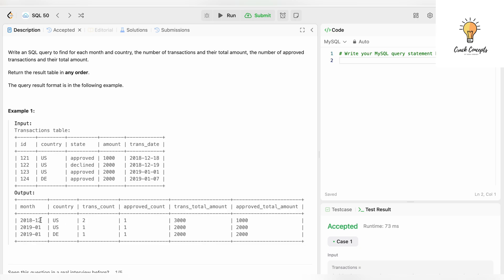Both transactions share the same country US, which is why there's just one record in the output. Transaction count is two; how many are approved? Just one, so approved count is one. Transaction total amount is 2000 + 1000 = 3000, and the approved amount is 1000. For January 2019, we have two records again, but with different countries — US and DE — which is why we have two output records.